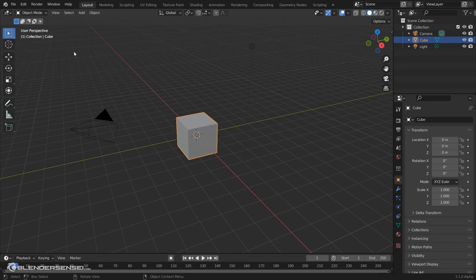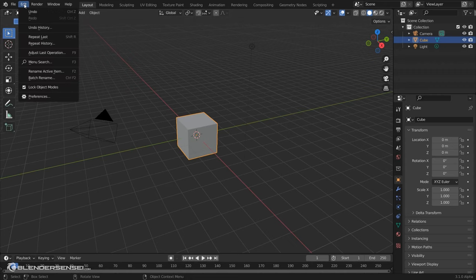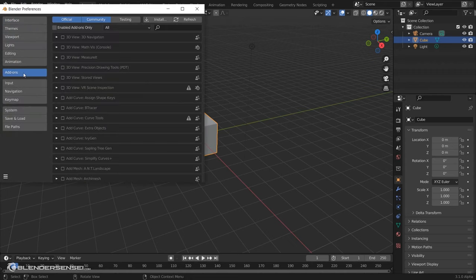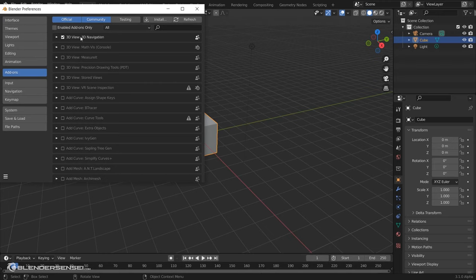To activate it, you can press Edit, Preferences, and then click the Add-ons tab, and just check the box next to the 3D Navigation add-on.